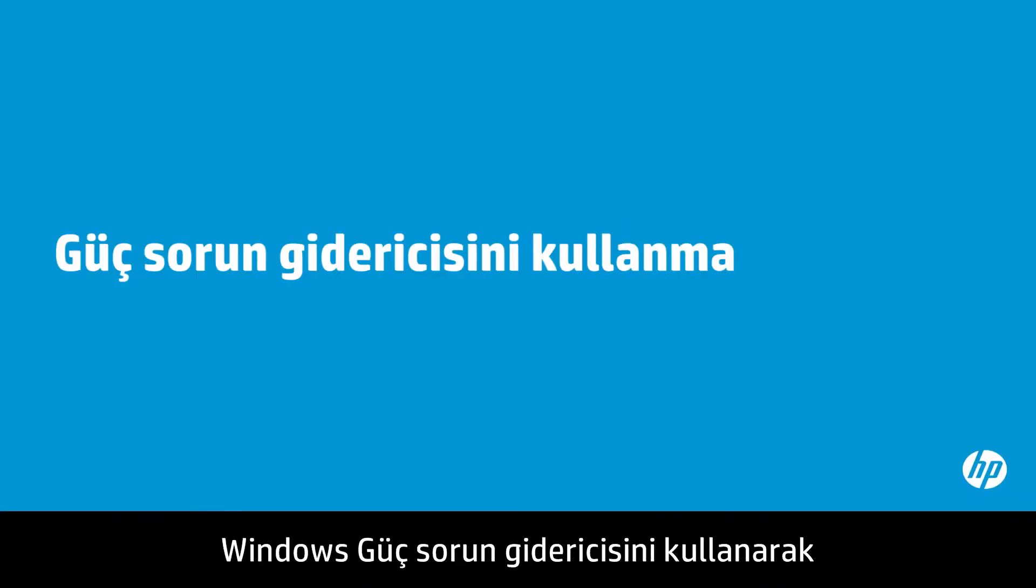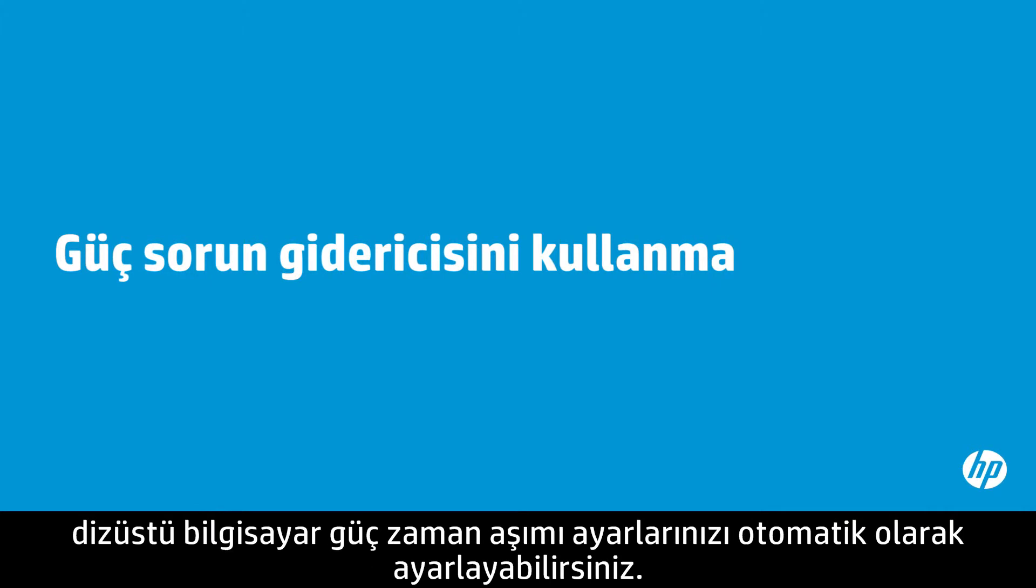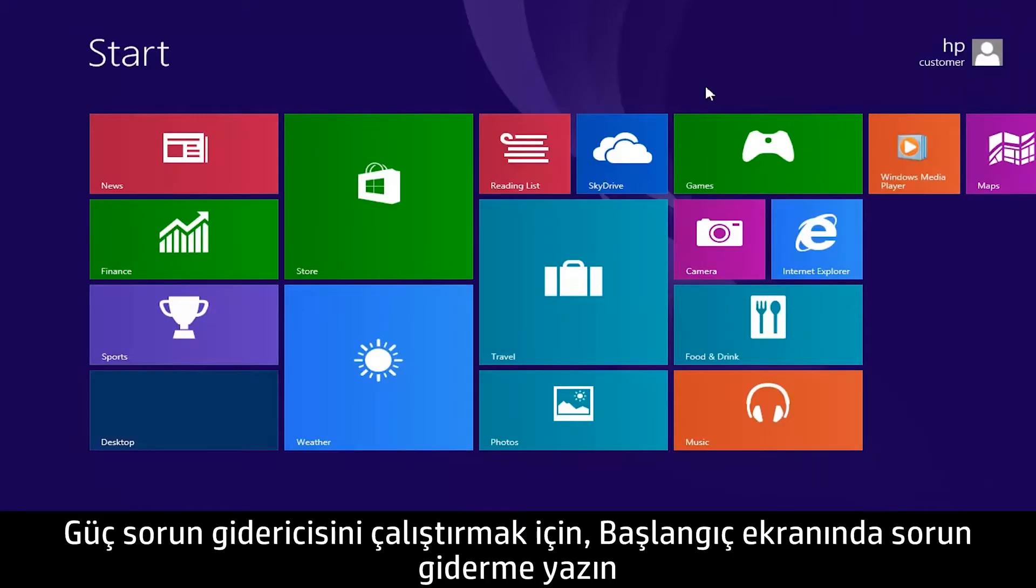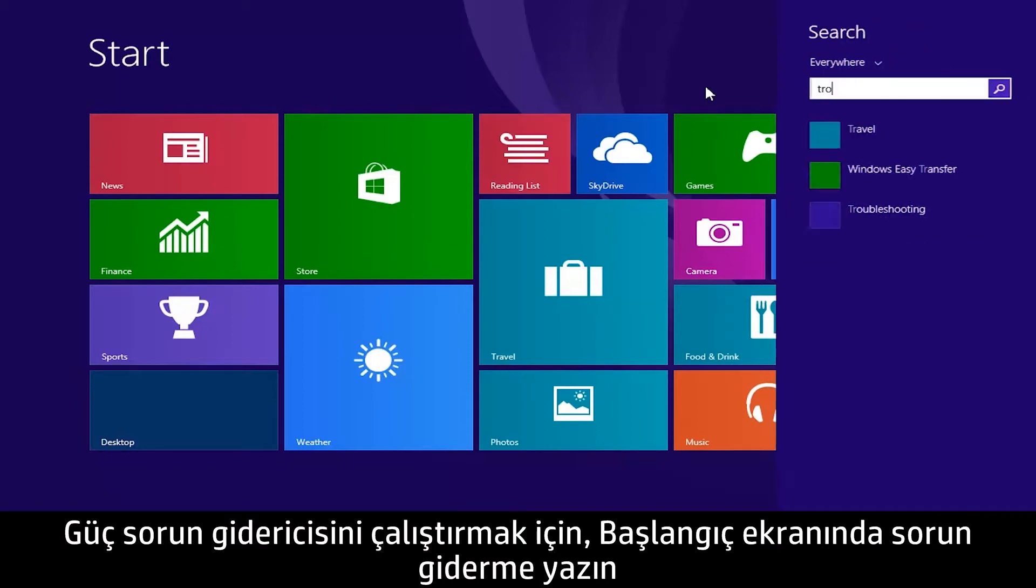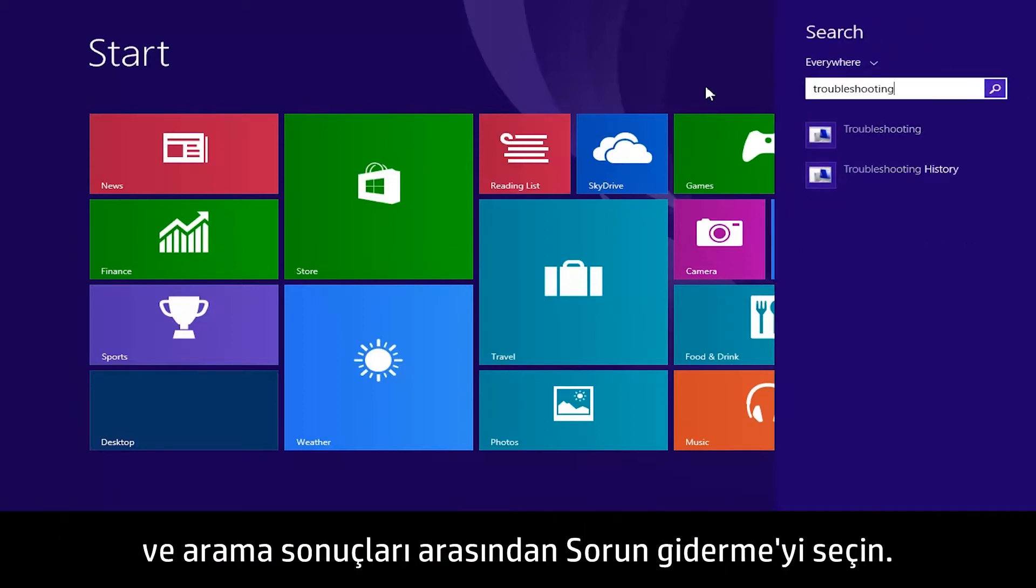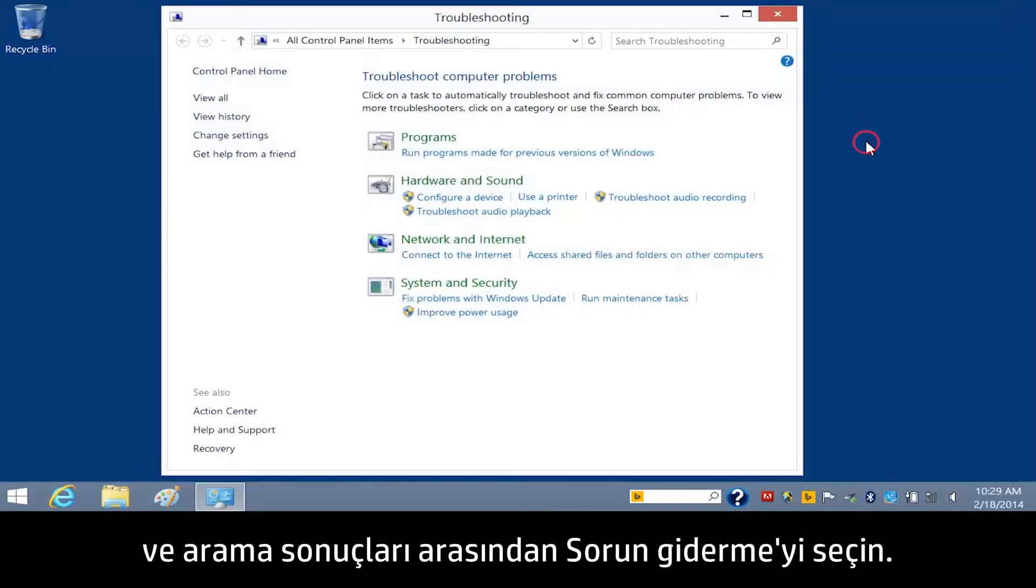You can use the Windows Power Troubleshooter to automatically adjust your notebook power timeout settings. To run the Power Troubleshooter, type Troubleshooting on the Start screen, and then select Troubleshooting from the search results.